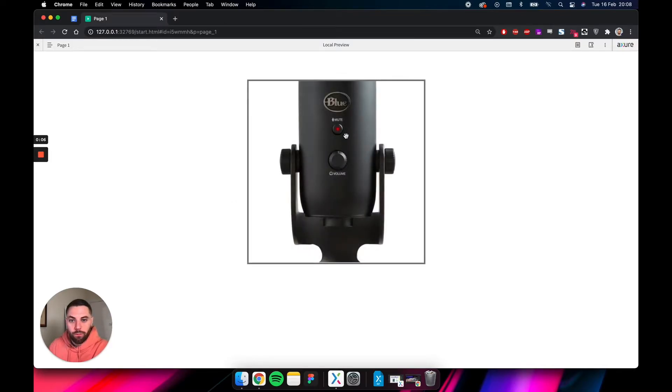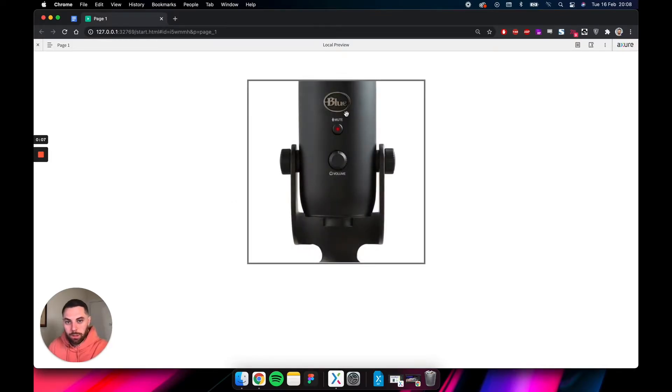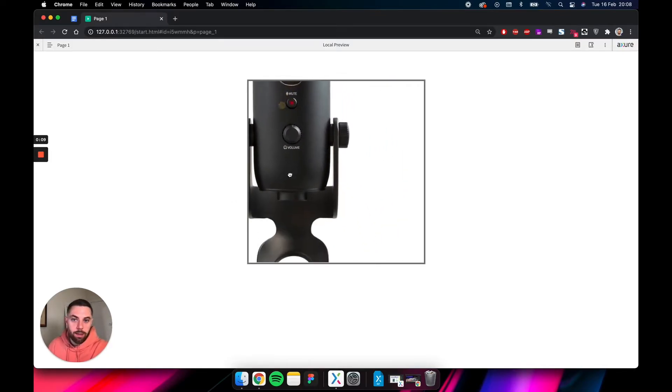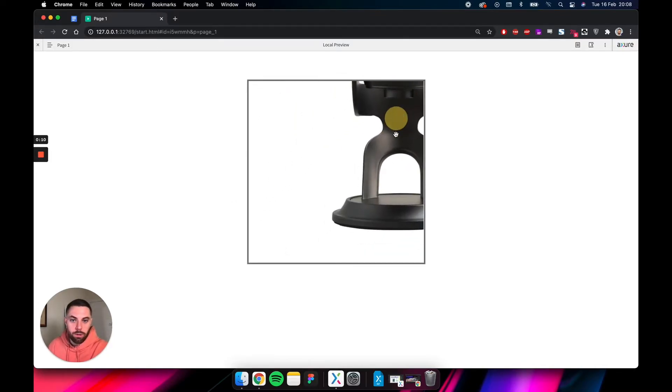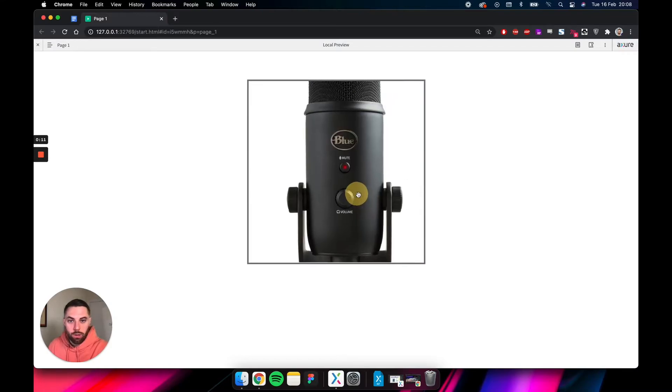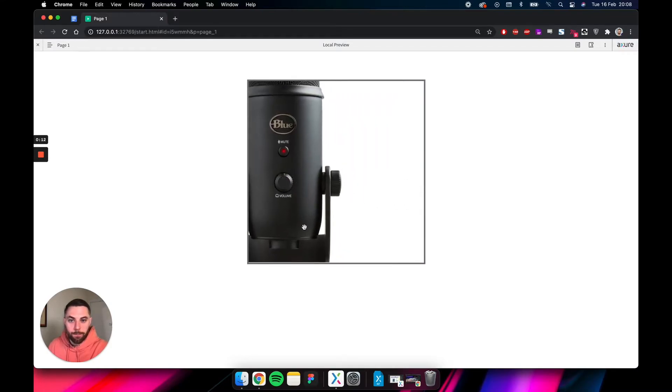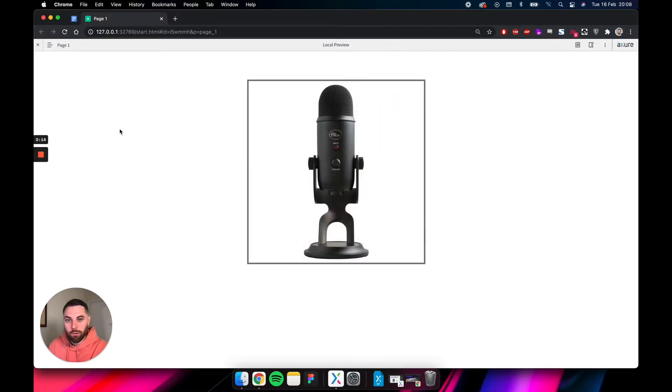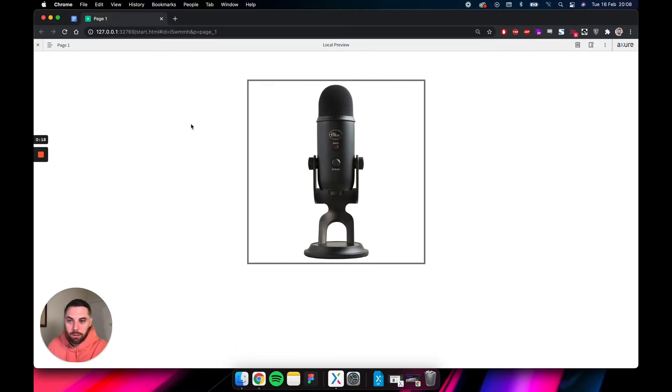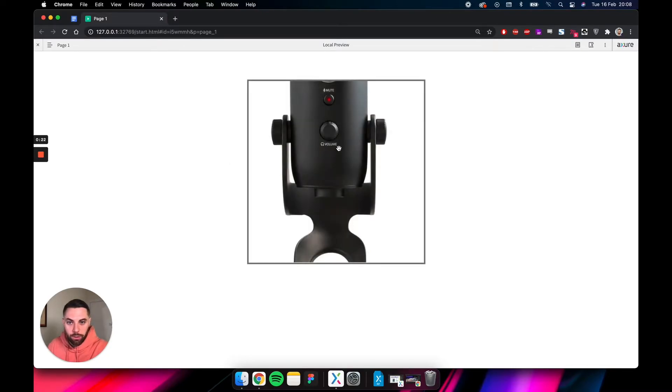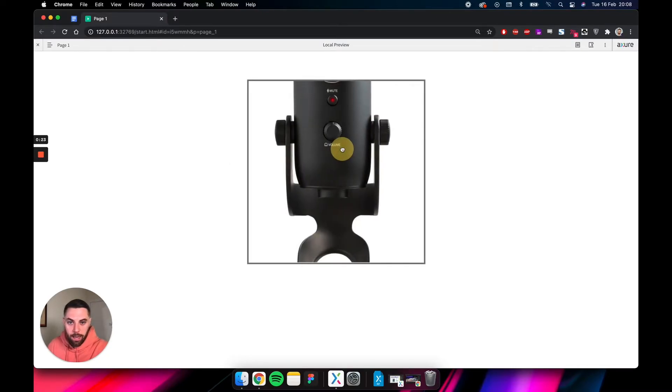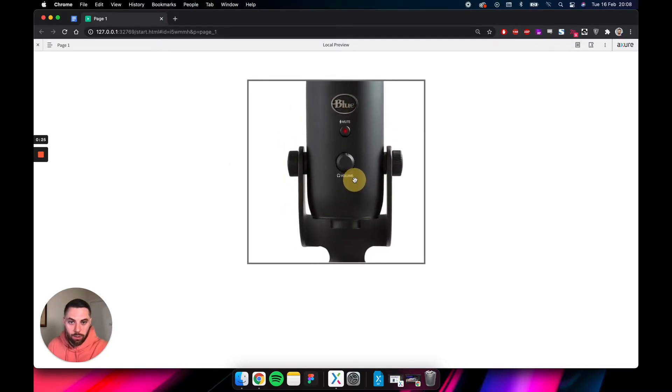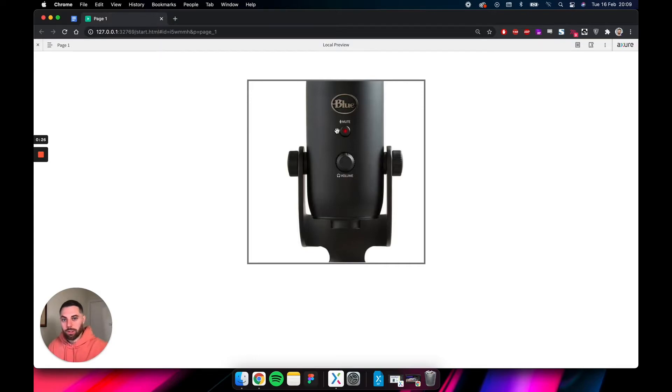You roll over it, it zooms in, and you can click and drag the zoomed in image around the container. You roll off, it goes back into its initial state. As you can see, it goes from the standard arrow cursor to a little hand.